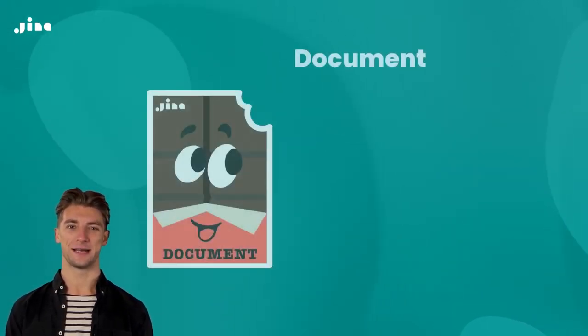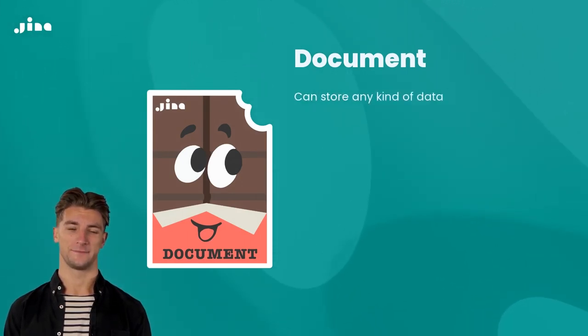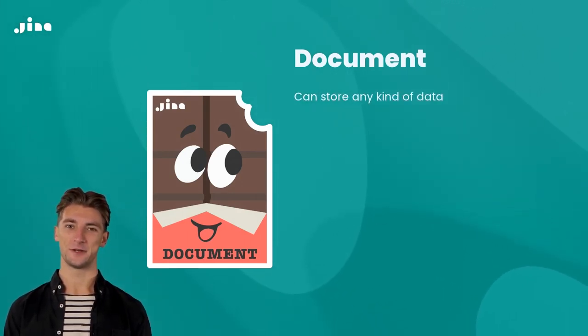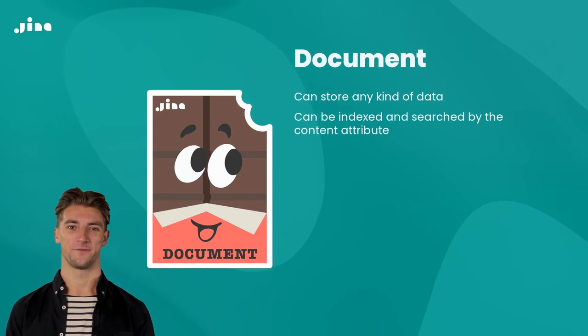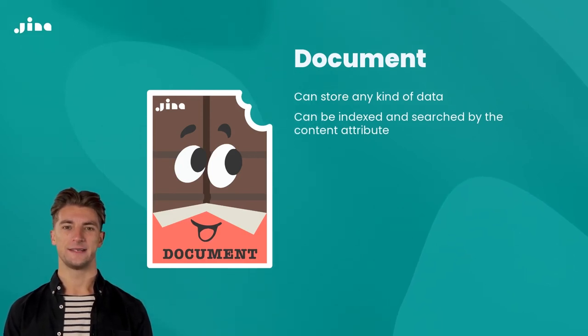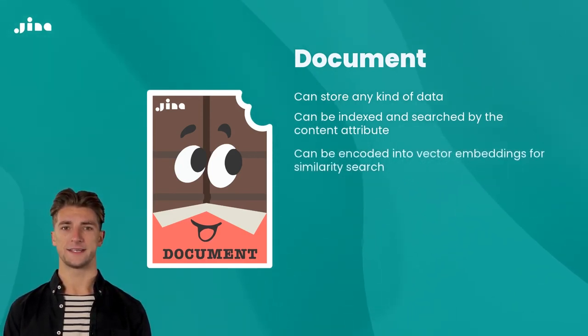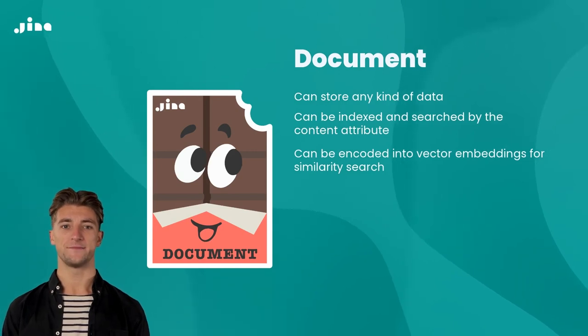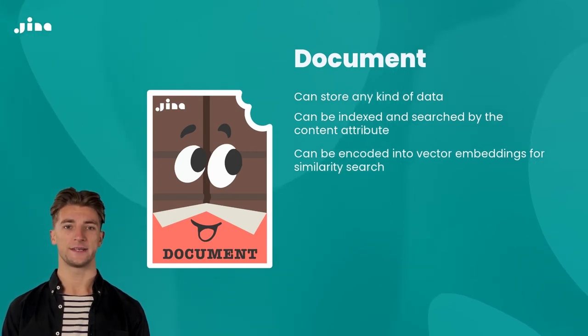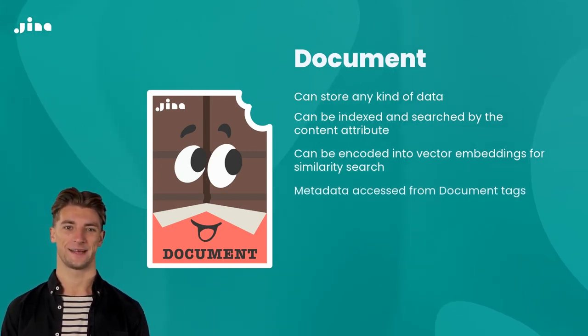To recap: Documents can store any kind of data. Jina uses a document's content attribute for indexing and searching. An encoder executor turns this content into vector embeddings for similarity search. Metadata can be accessed from a document's tags.